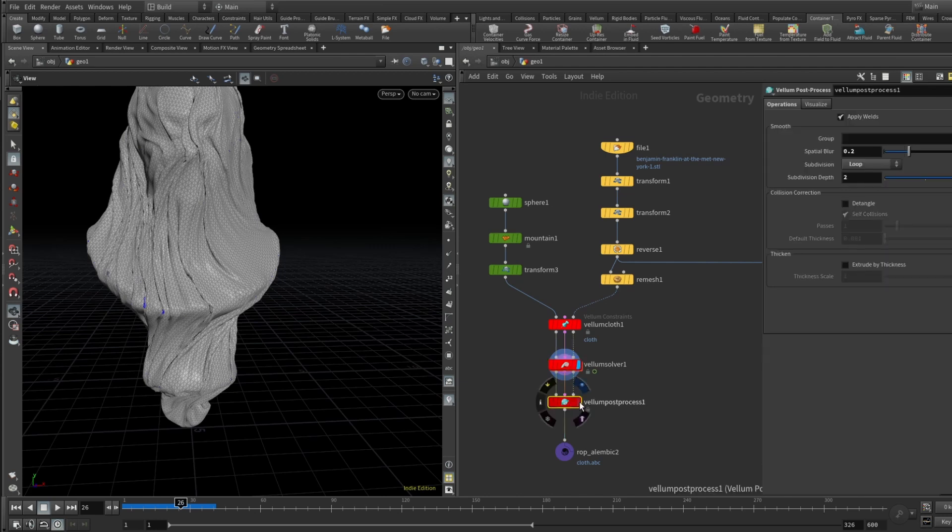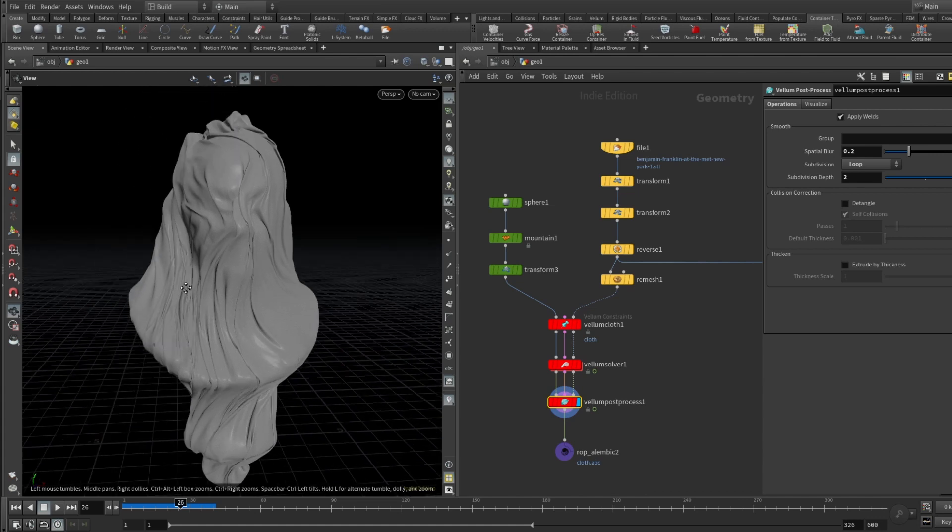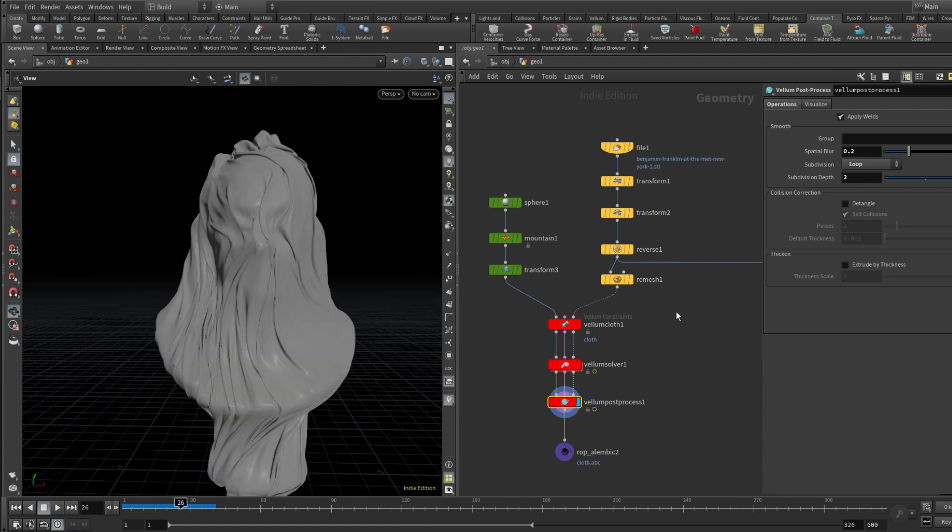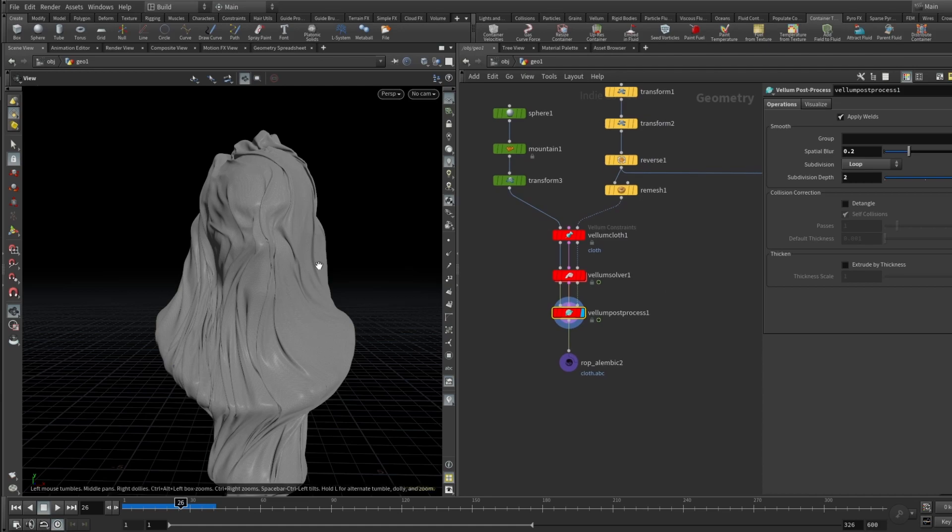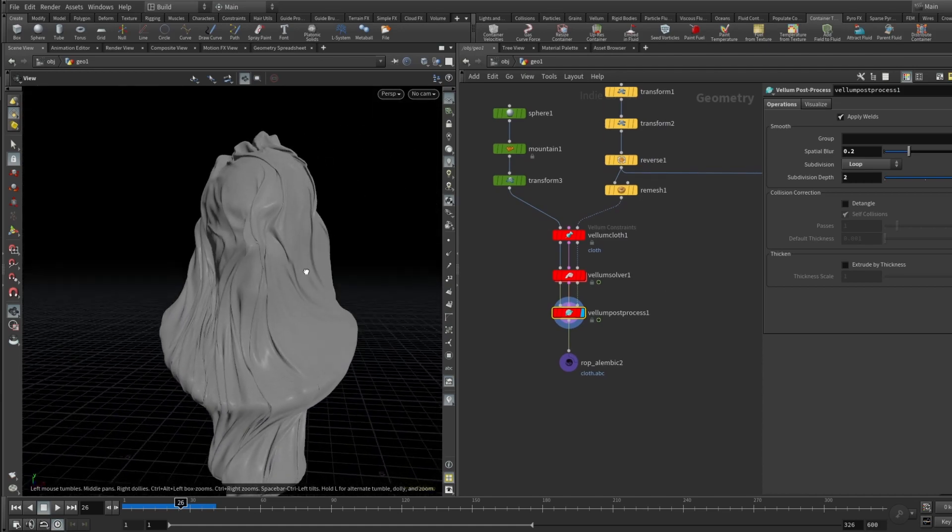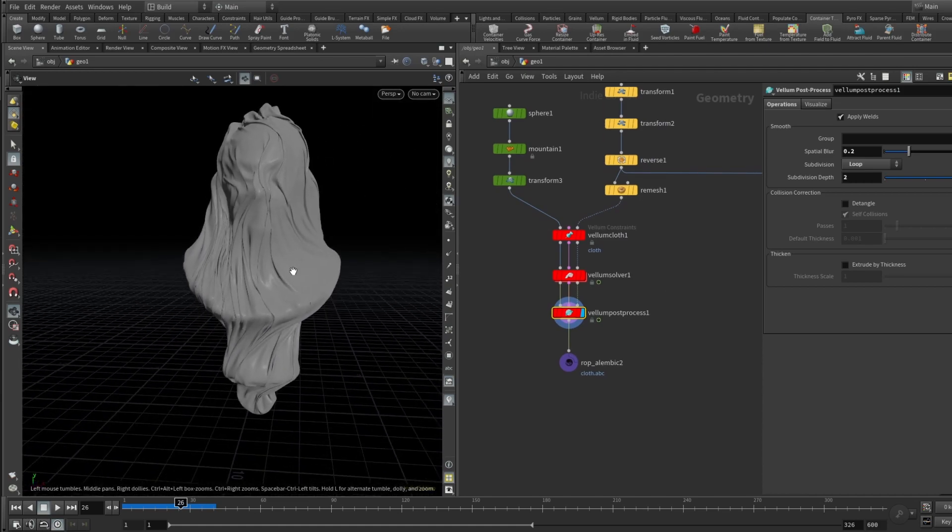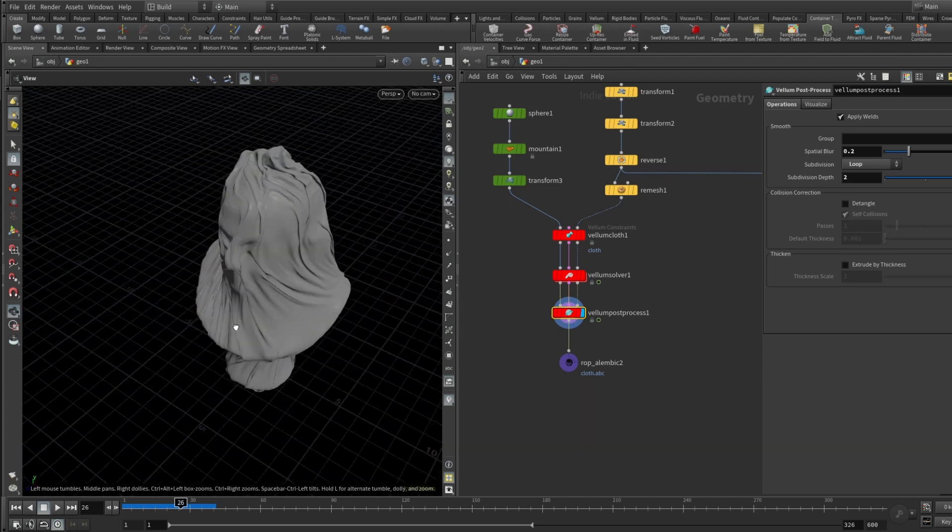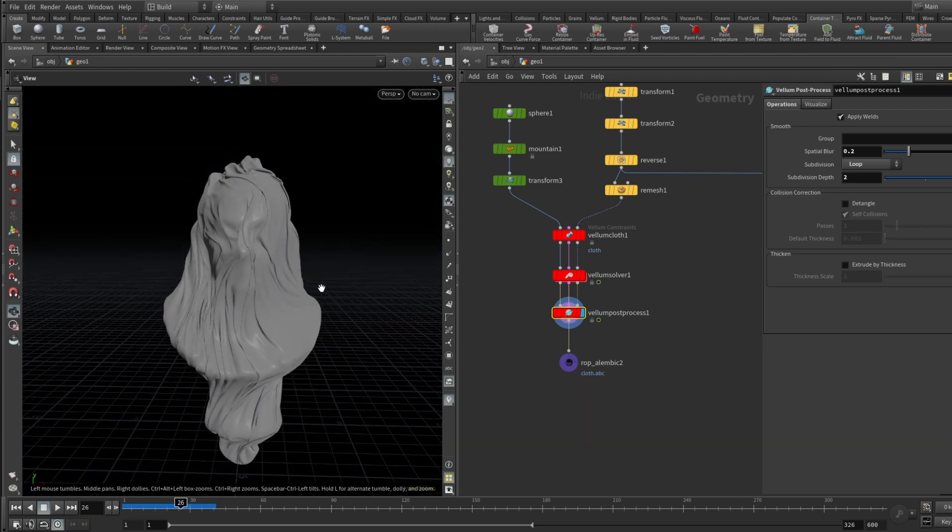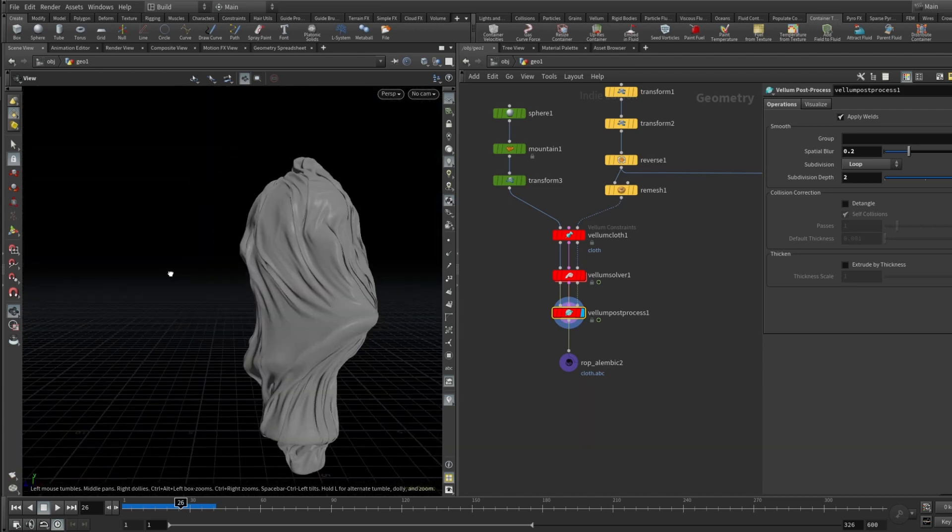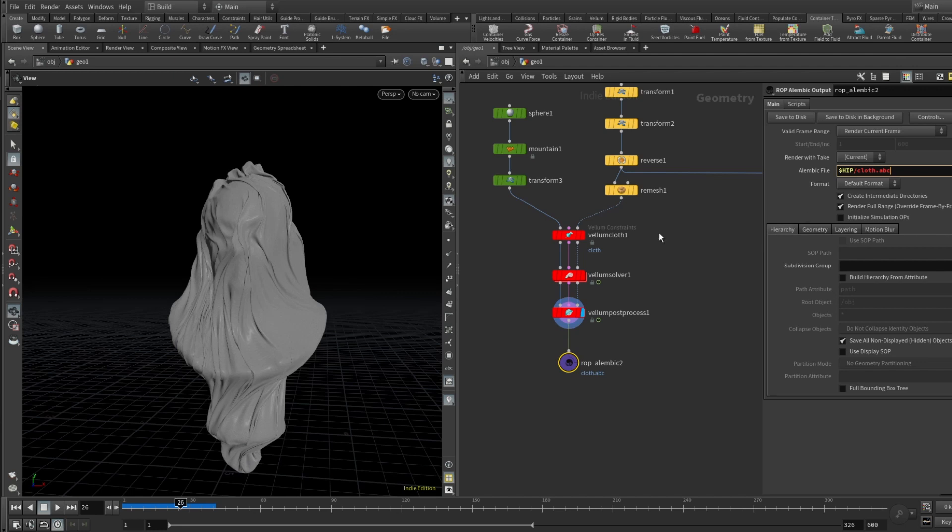Then we can drop a Vellum post-process node and we can just smooth everything out. Looks pretty good. There's a bit of spatial blur, subdivision method set to loop, and subdivision depth set to 2. That's basically it - we wrapped our statue in some sort of thin plastic or even a cloth, a silk maybe. So now let's drop a ROP Alembic node and export this current frame.